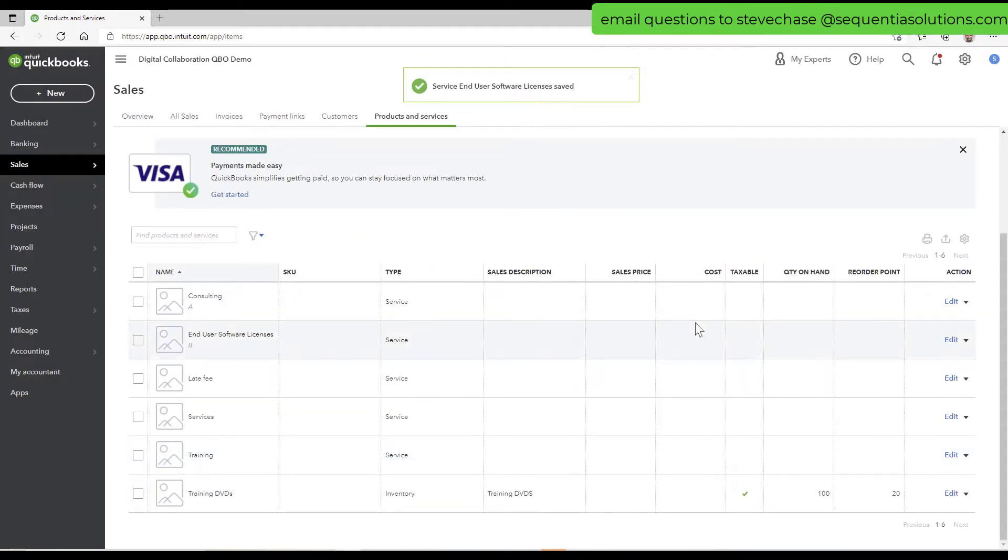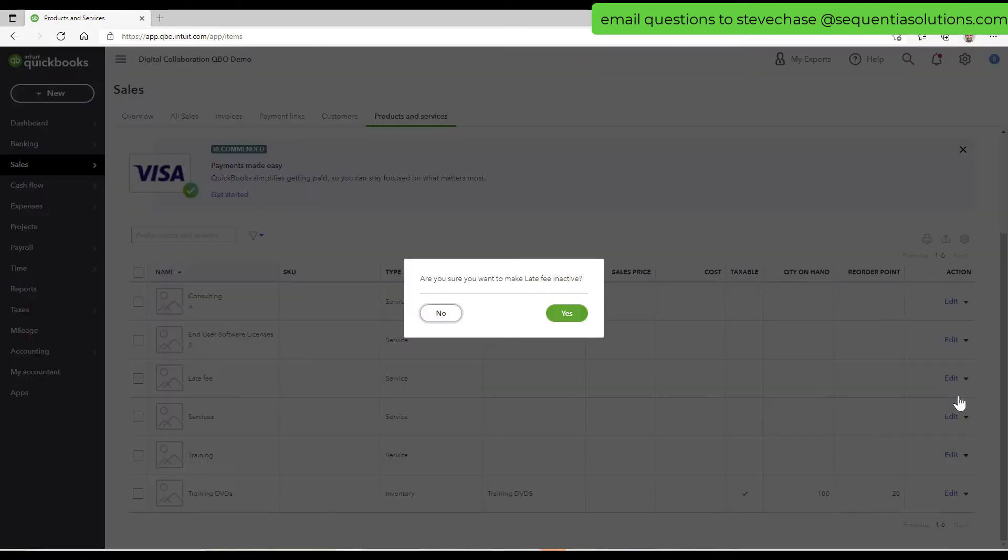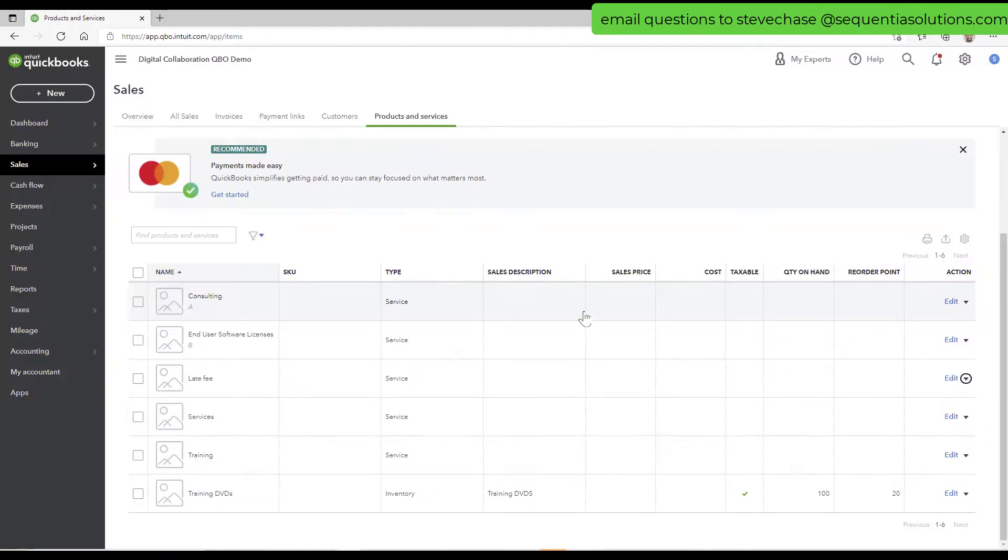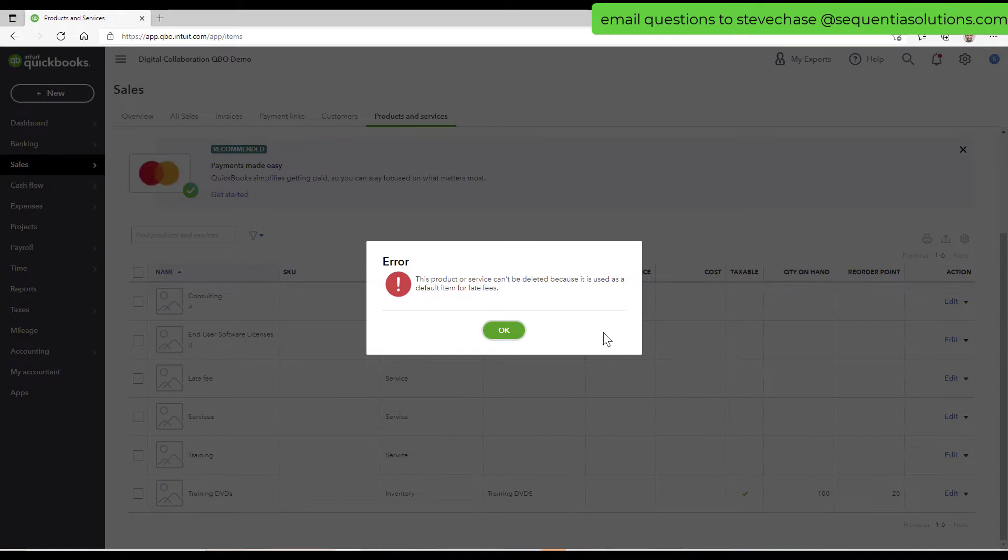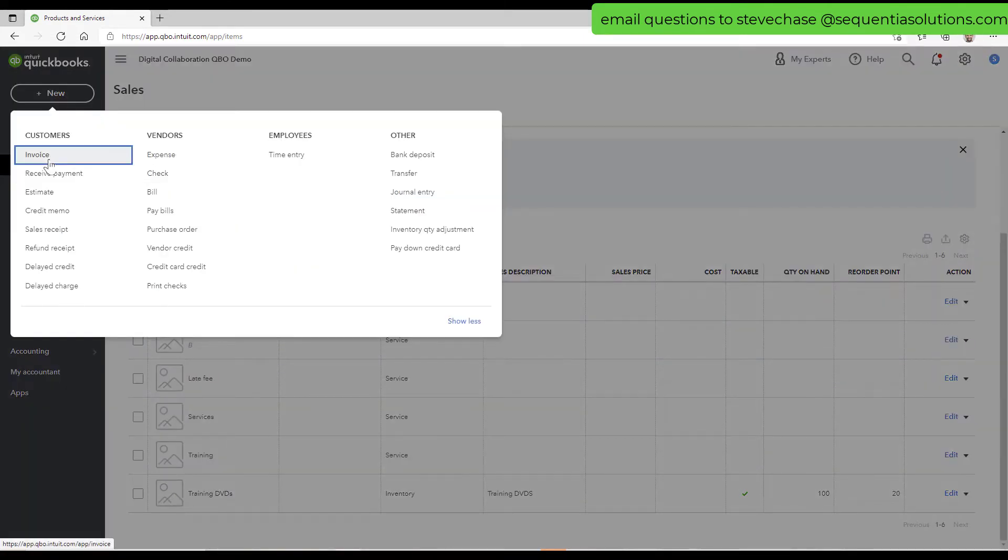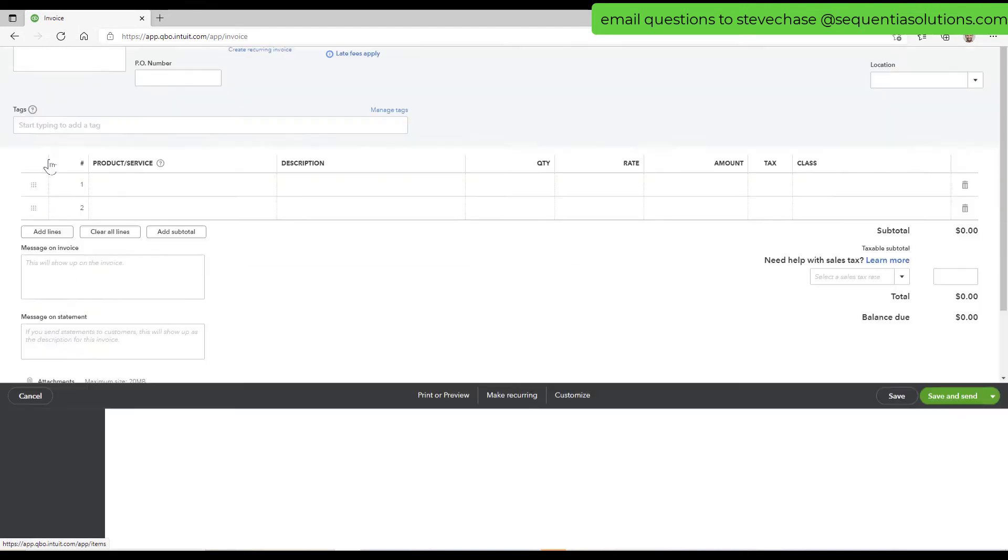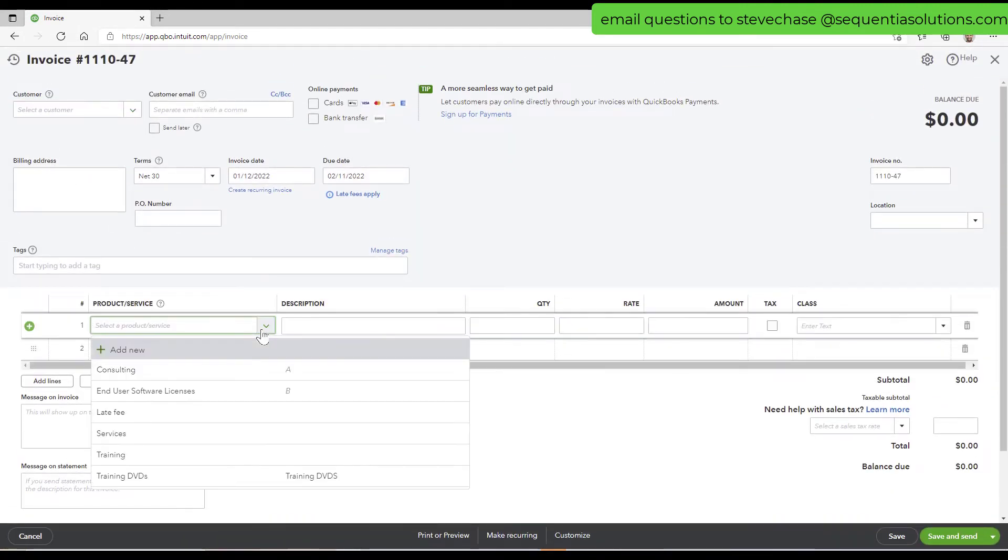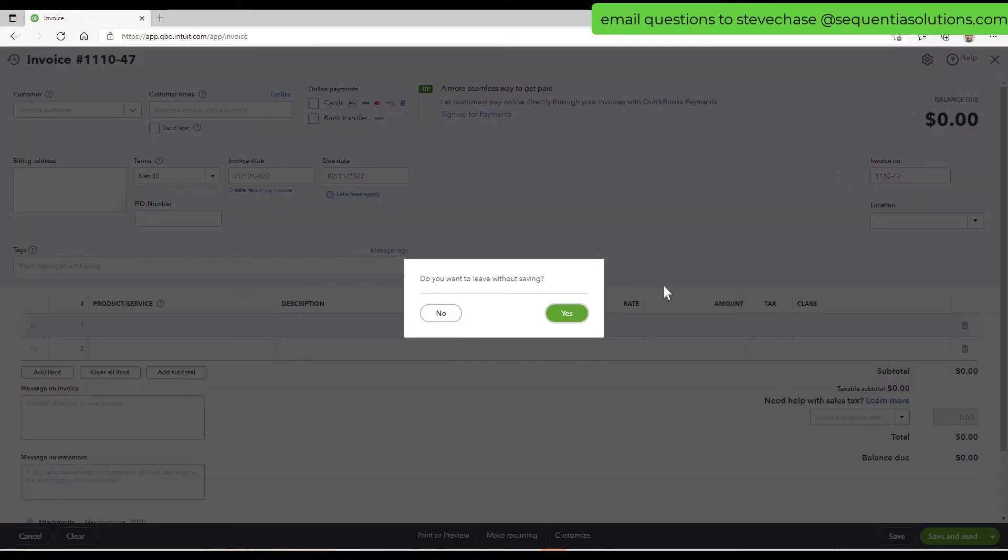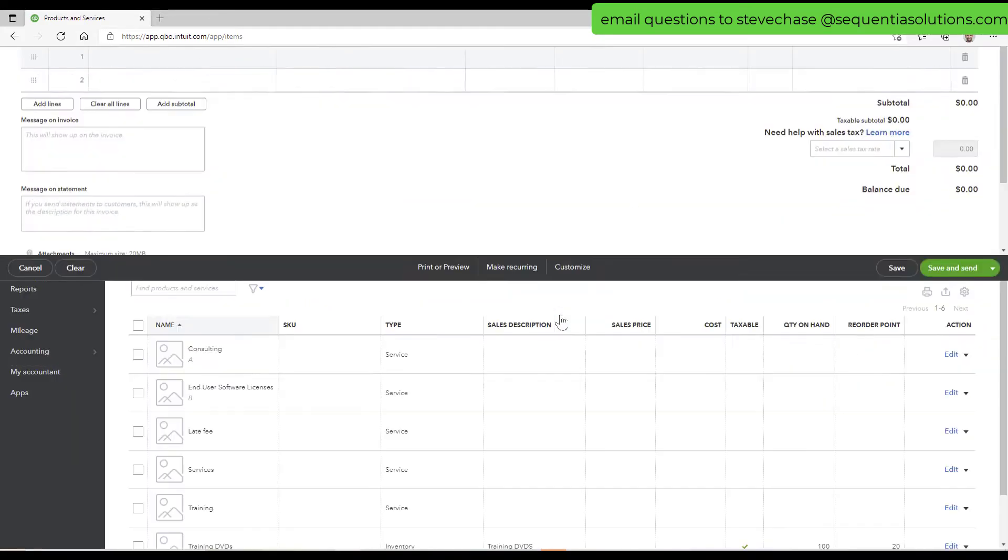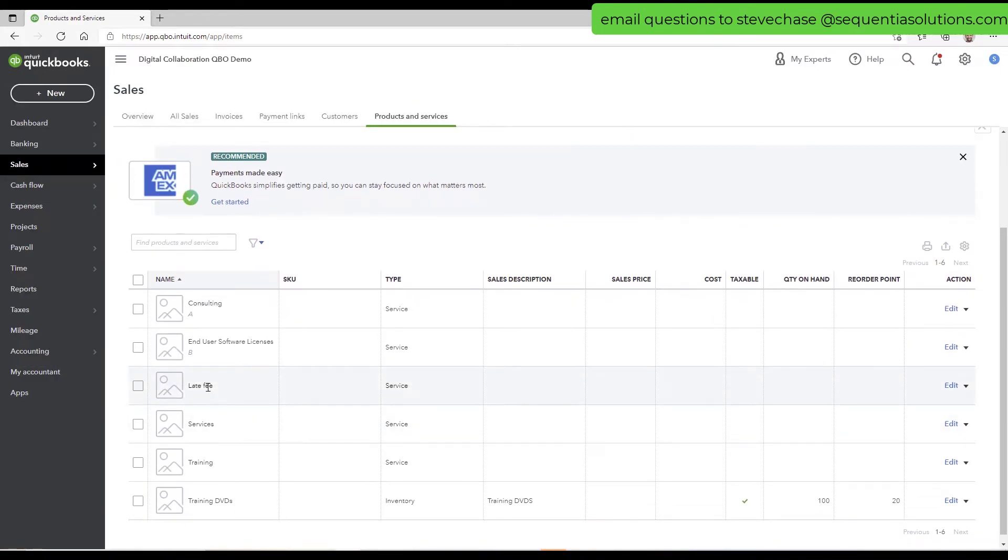End user licenses. Let's put that under B category. What I want to happen here is I really don't want to see late fee ever. And I tried to inactivate it and I get a warning here. It says this product or service can't be deleted because it's used as a default item for late fees. So I want to create an invoice and I want late fees to be at the very bottom of the list here. So my goal is to try to do that by putting it into the Z category.